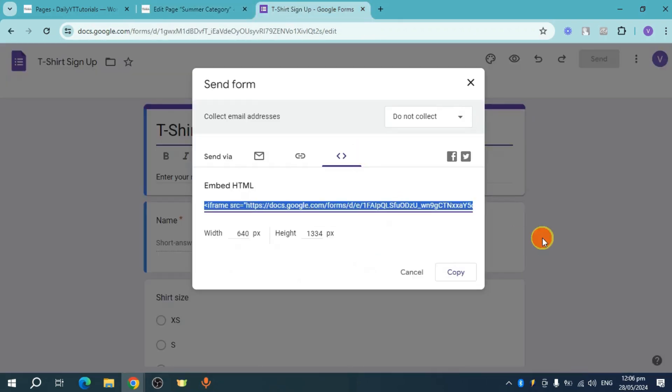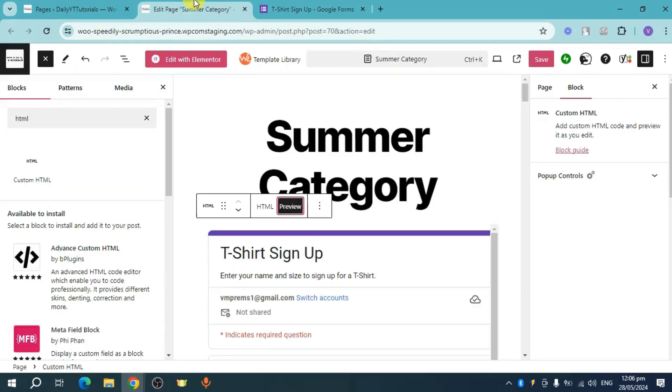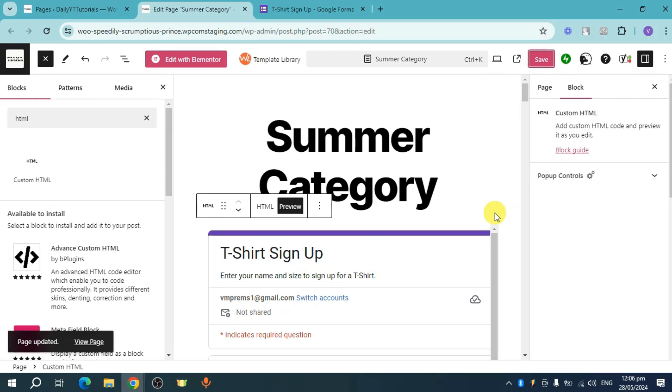So once you have done that, head over and click on the save option right here in order to save all your progress. So that's the whole process. If you have found this video helpful, simply leave a like below or subscribe because I'll also reach more people. See you soon.